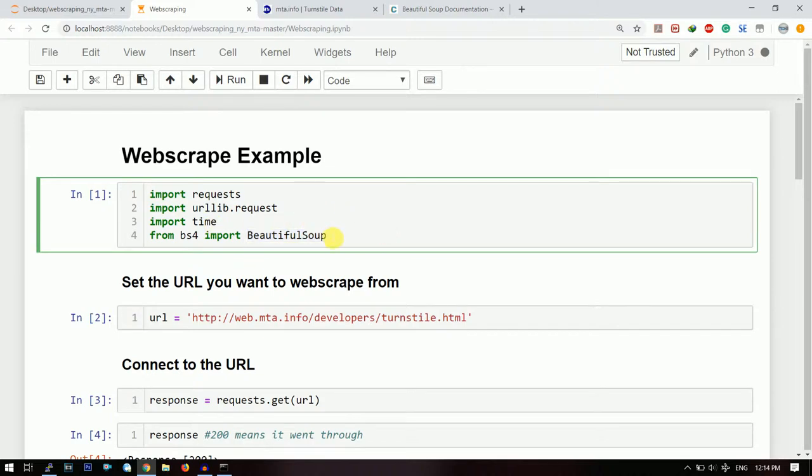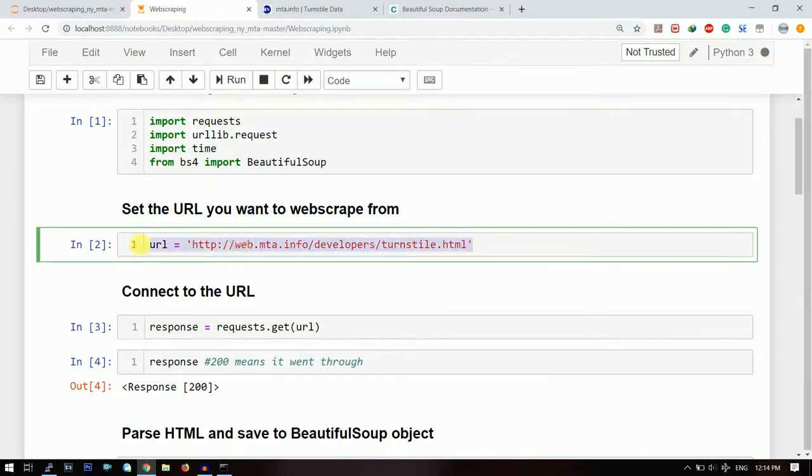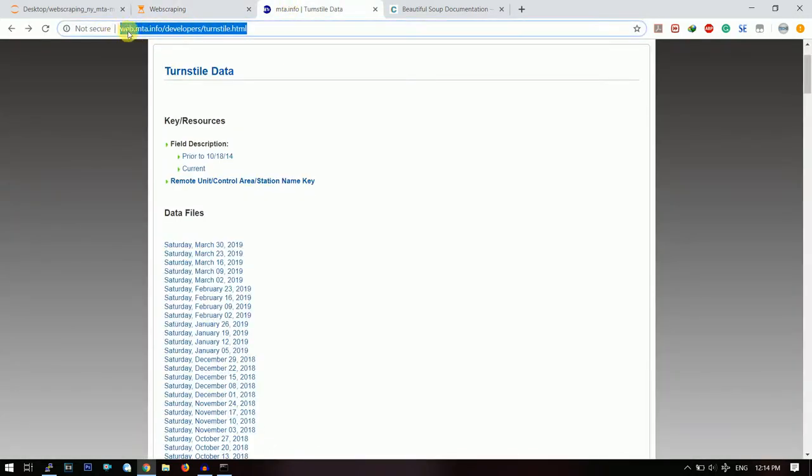Now let us look at the code. First I will import all the libraries which are needed, and then I will give the URL from where I will be web scraping. In this case I will be web scraping from this website: web.mta.info/developers/turnstile.html.